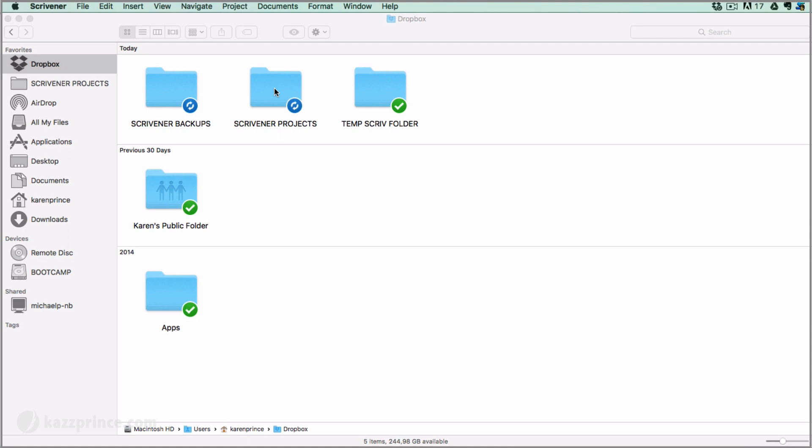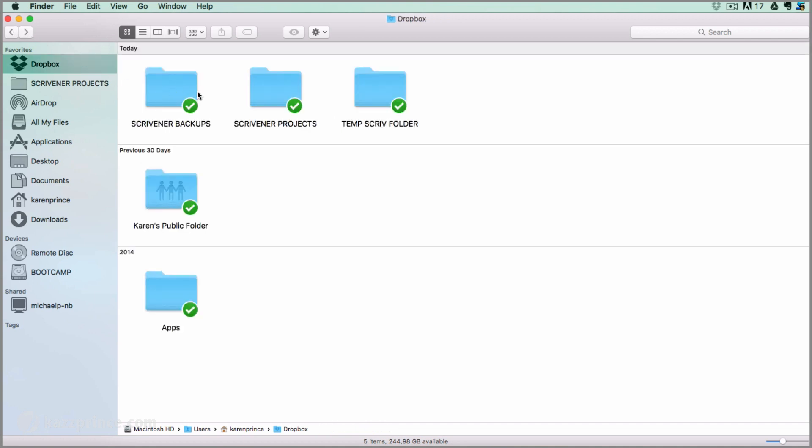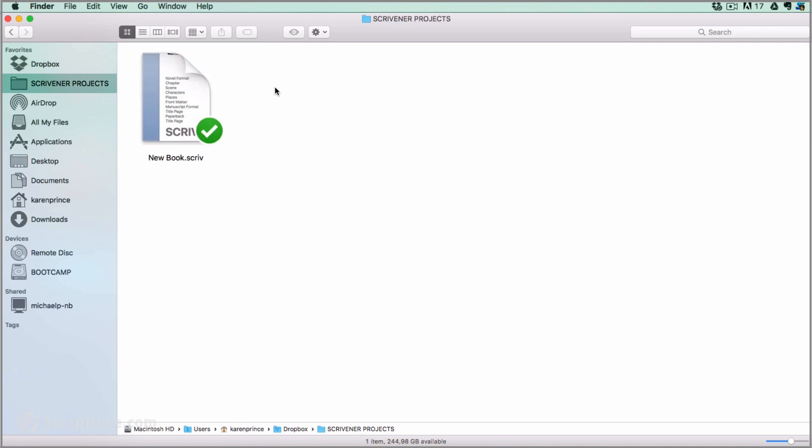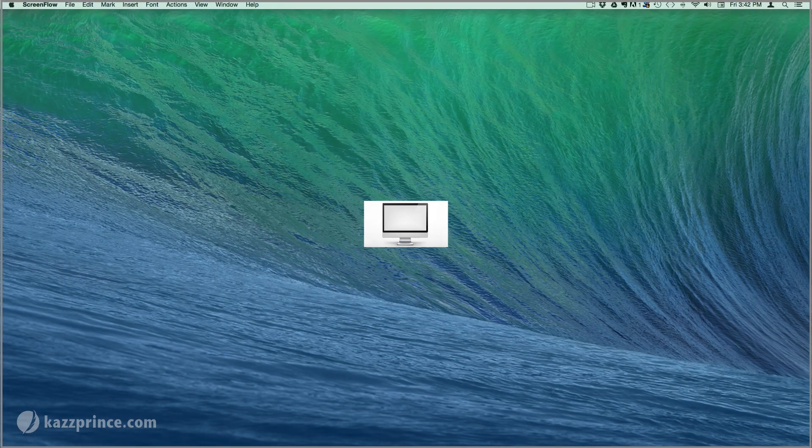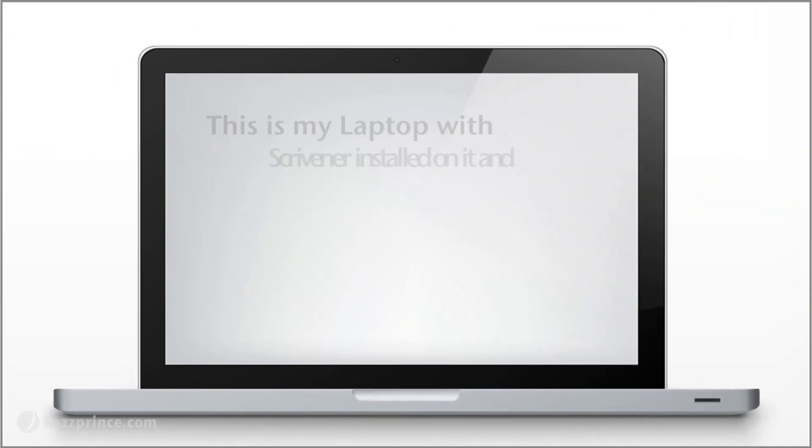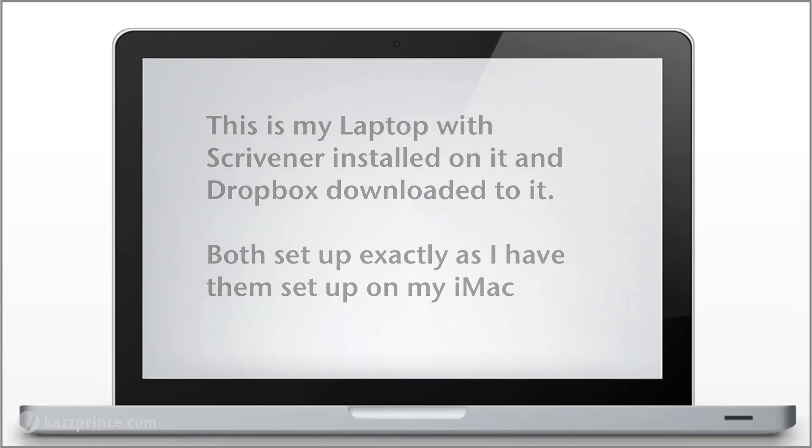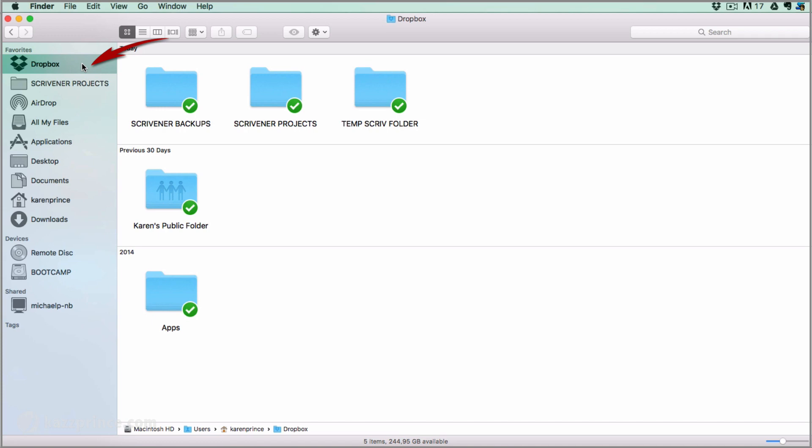Notice that both folders have the blue spinning circle indicating that Dropbox is busy syncing. Once it's finished syncing, if I look inside the backups folder, I'll see the latest zipped backup as well as the project we backed up previously and in the projects folder, I'll see only the new book project that we just chose to save to Dropbox. Once syncing is complete, I shut down my computer and pop down to the corner coffee shop to continue my writing on my laptop which is connected to my same Dropbox account. All I have to do is open Dropbox from my favorites on my laptop and continue to work on the project.